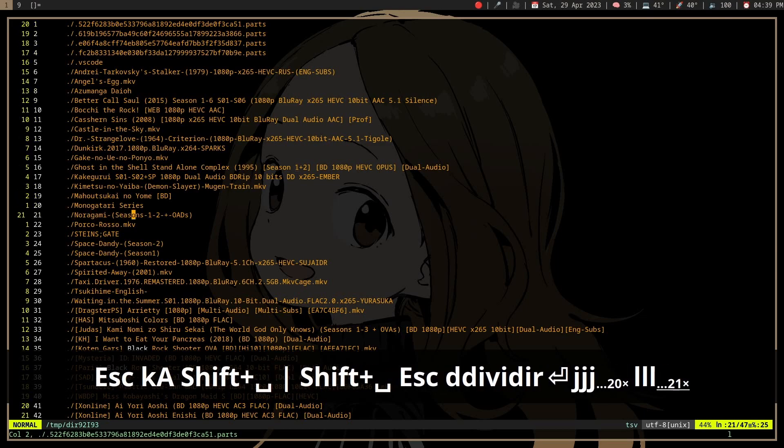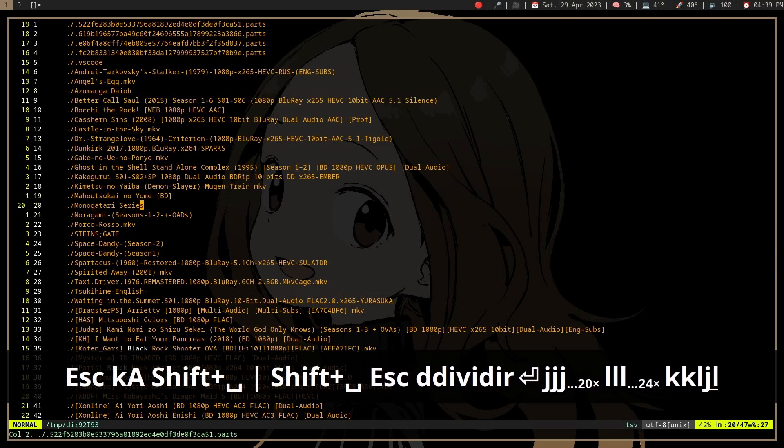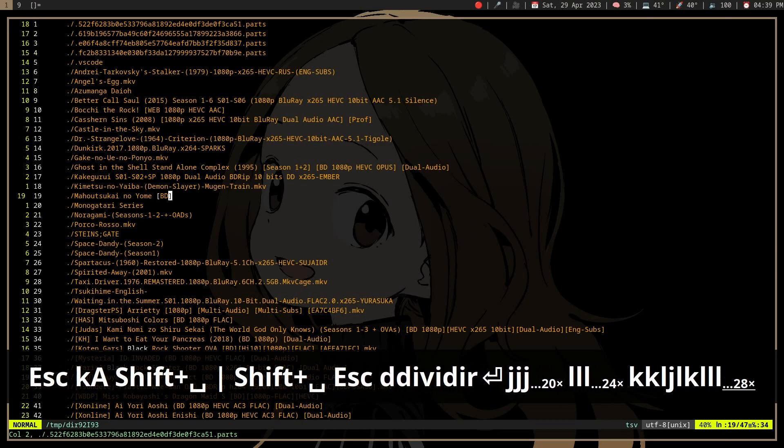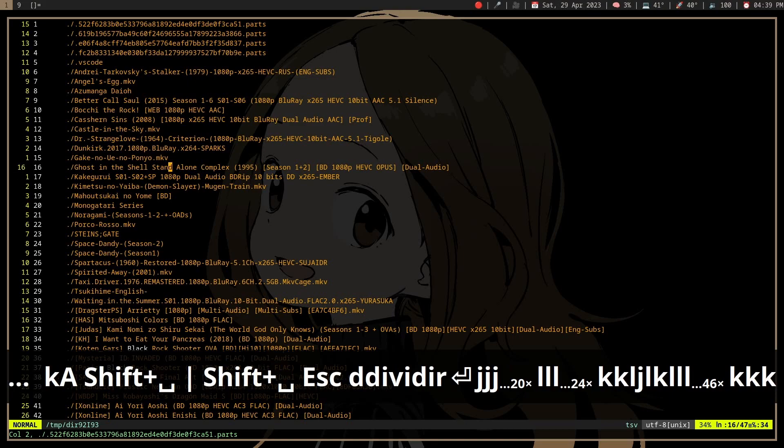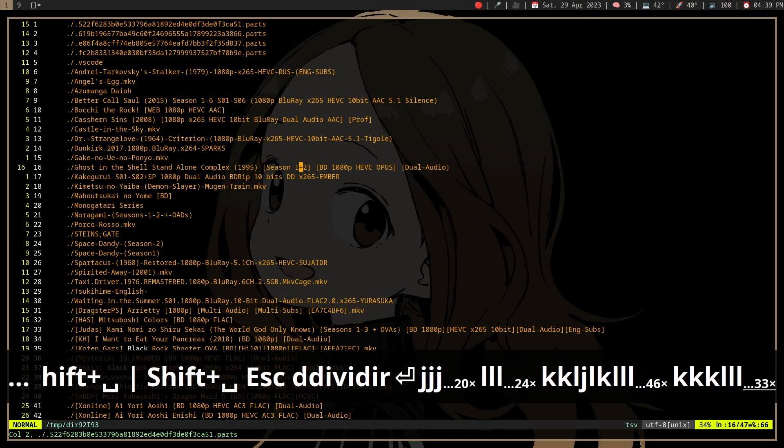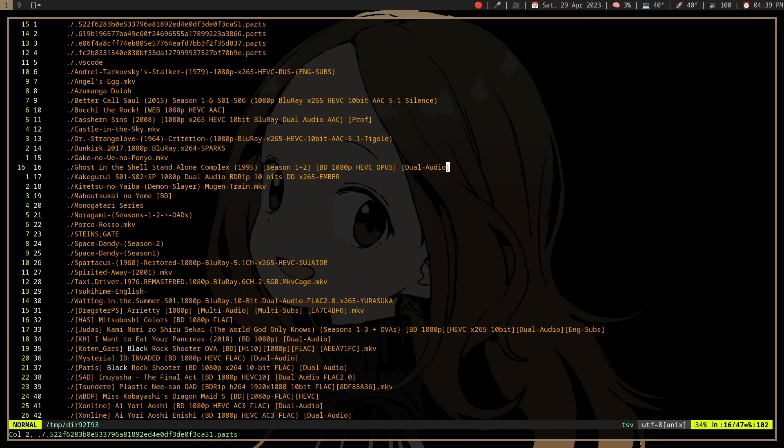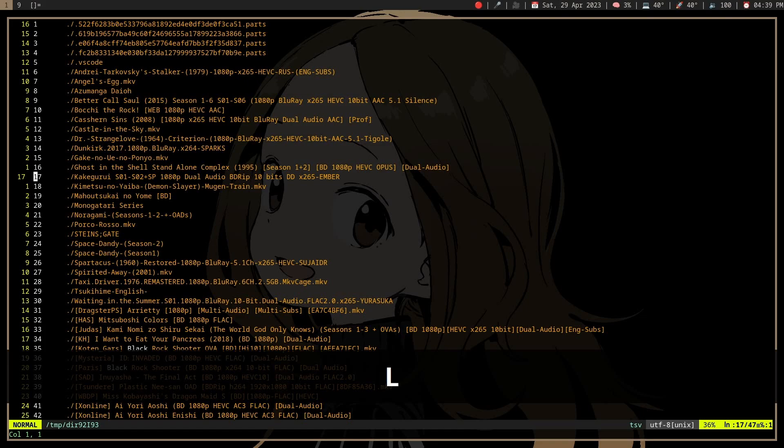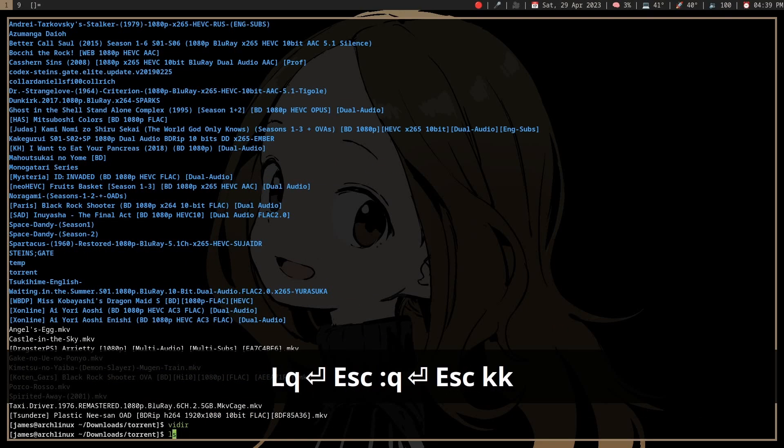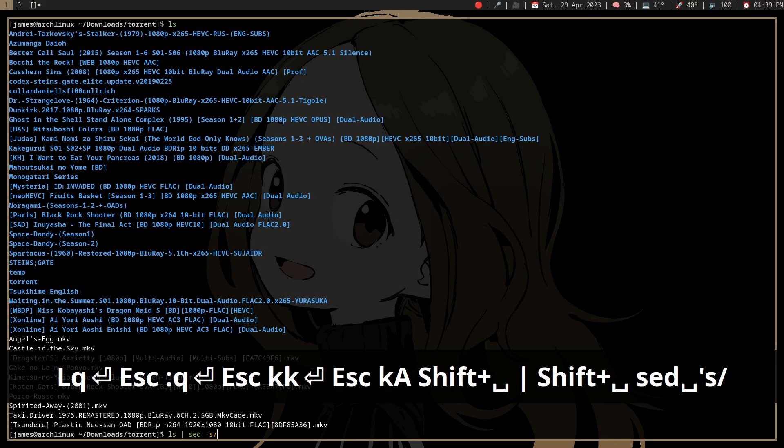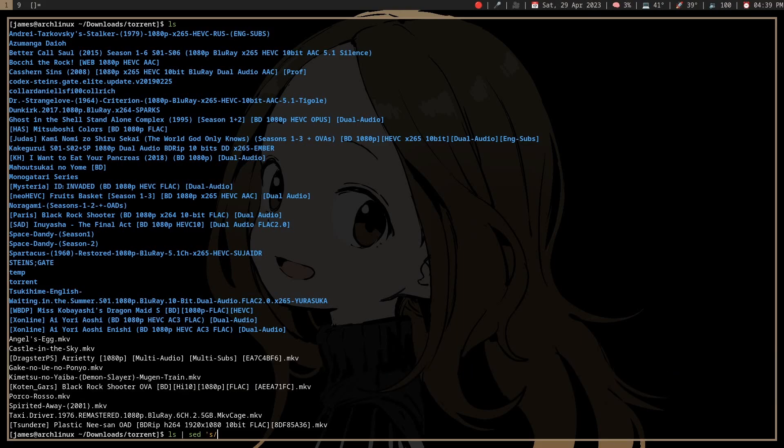But I'm just going to use ls. We see some pattern here with things in brackets which we don't really want.